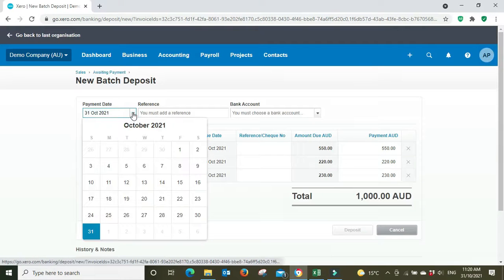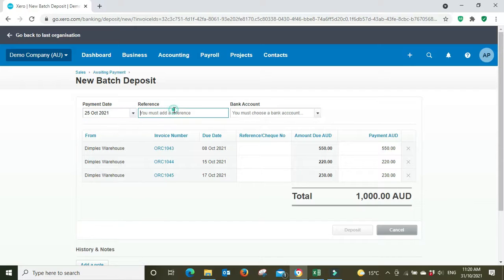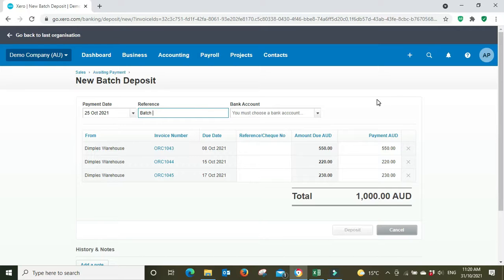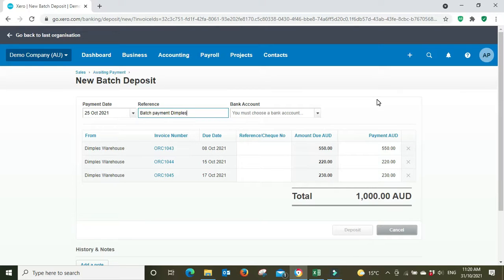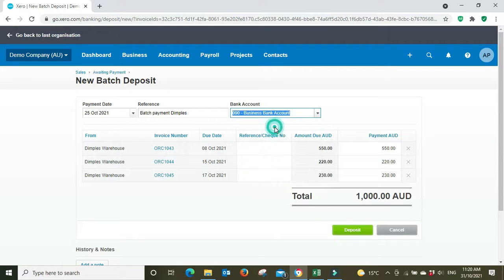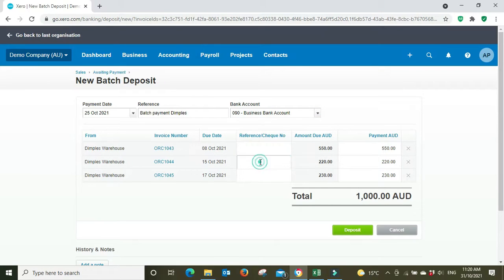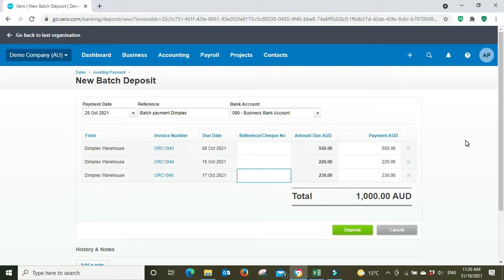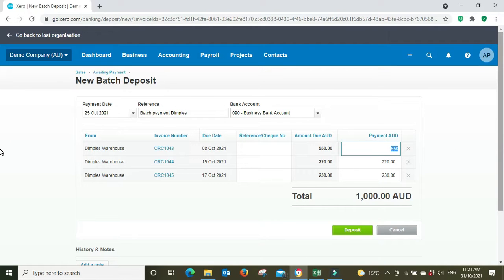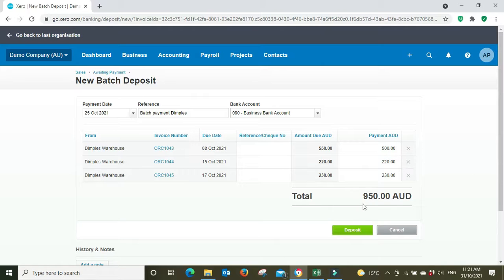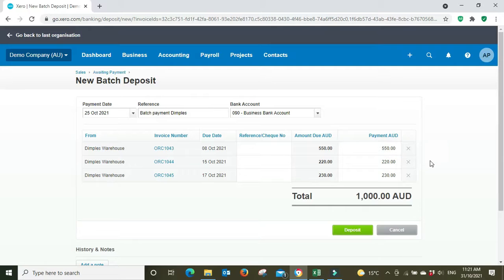The payment date, 25th of October. Payment, I will say batch payment Dimples. The bank account, let's go into the business bank account. You can put the check number in here or the reference number from the EFT transfer. And if they've paid any invoice for a different amount, you can say, you know, they've only paid 500 off this one for instance, and then they bring the total payment down to 950. But they've paid in full so we're not going to make any changes there. And then you simply go deposit.